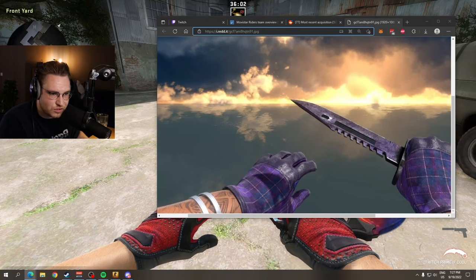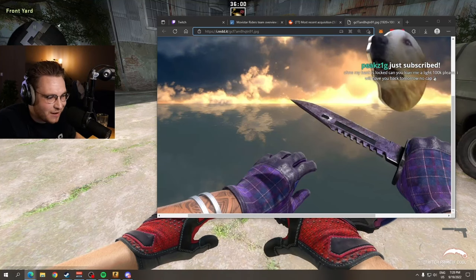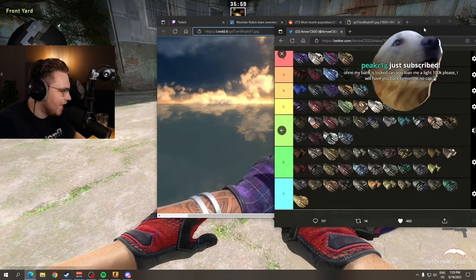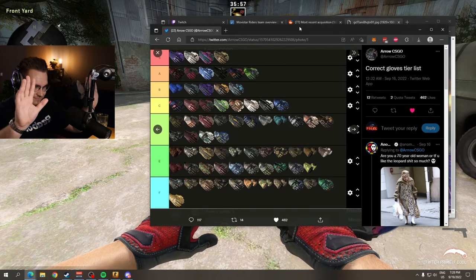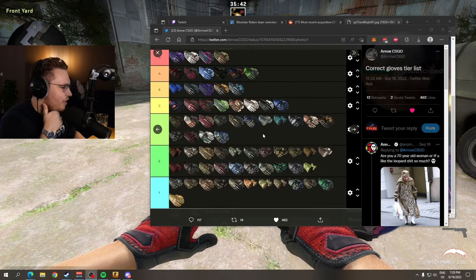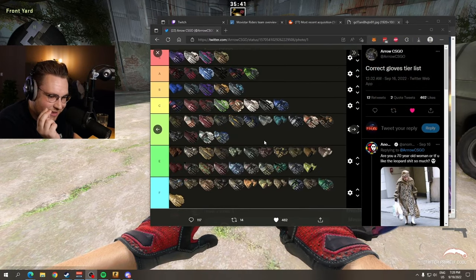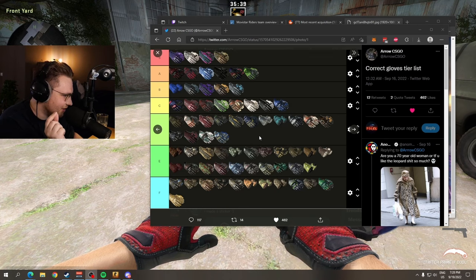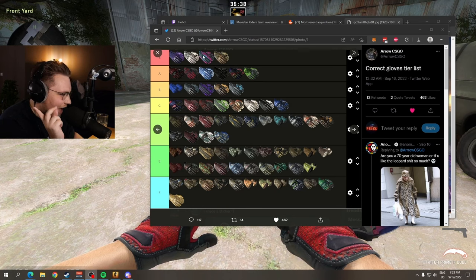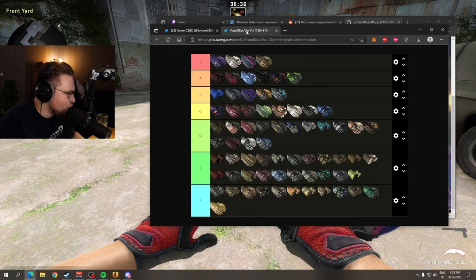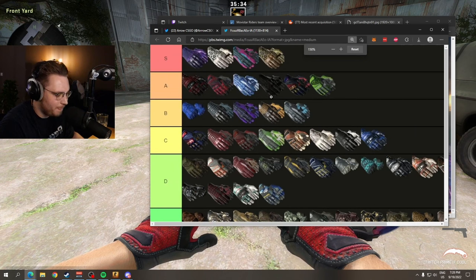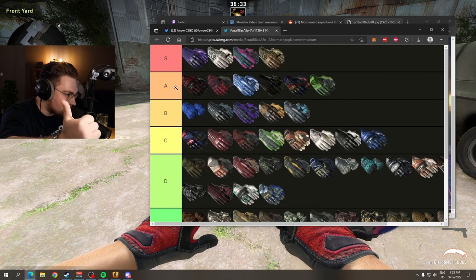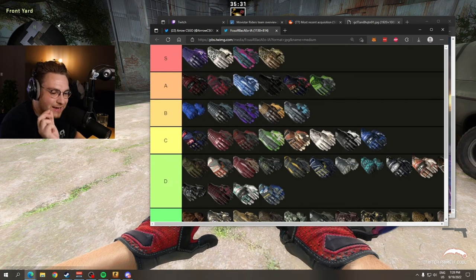I saw Arrow CSGO's glove tier list and brother man, bro, what is this? I do respect some of them, yeah imperial plates, I think this is a based opinion.